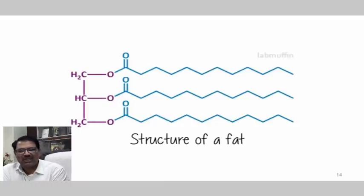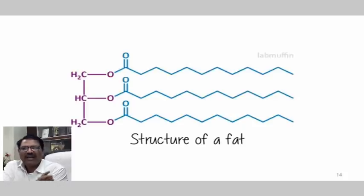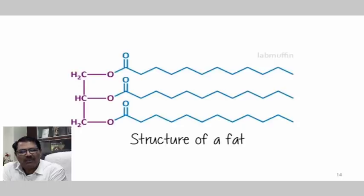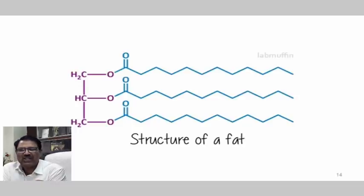This is the structure of fat. From fat, soap is made. And even the outer part of the coronavirus is also made up of lipid — that is, nothing but fat. This is the structure of fat.